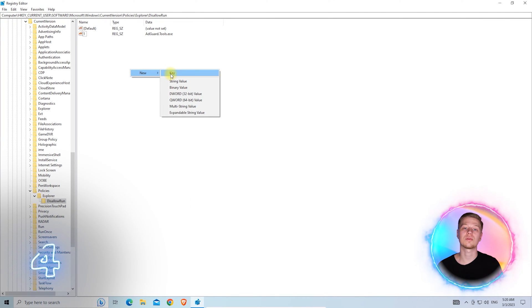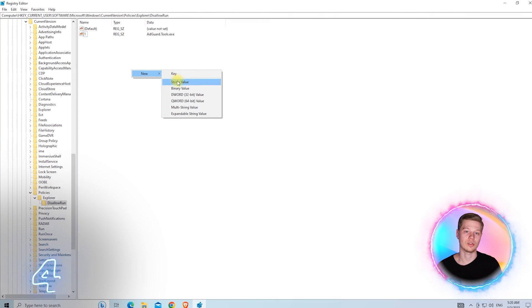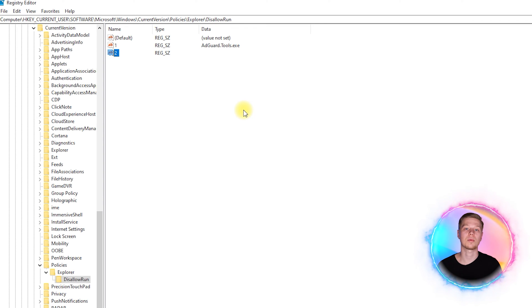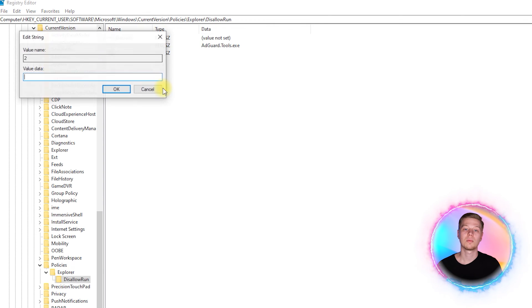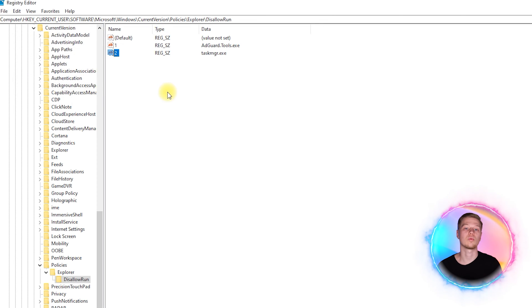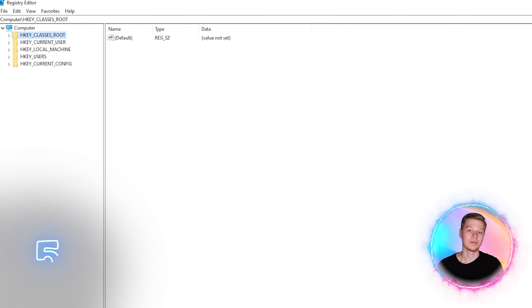Prohibit the use of task manager. To prevent opening the task manager, use the steps from the previous step, but replace the name of the executable file with taskmgr.exe.